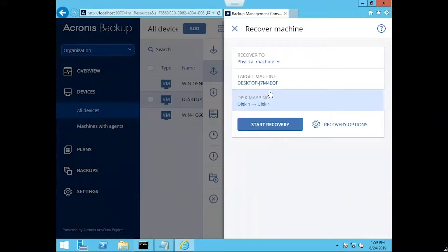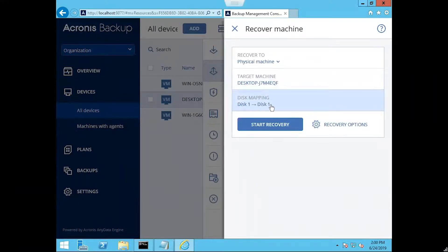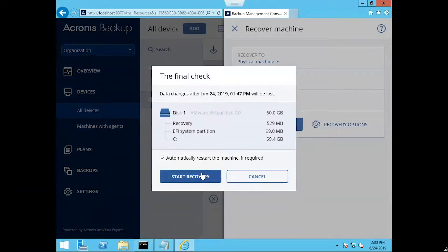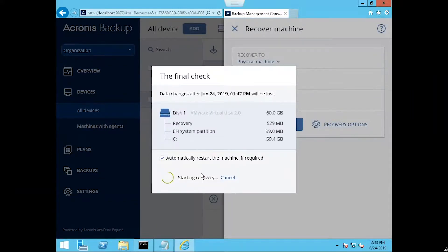So you can see here, here's our target machine, it's our Windows 10 machine, mapping disk one to disk one. We'll go ahead and start the recovery process.